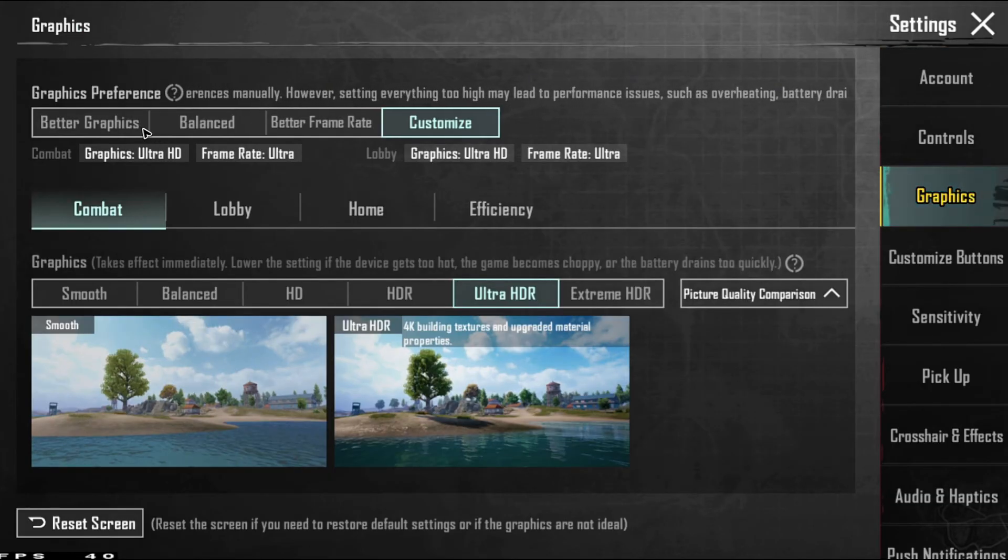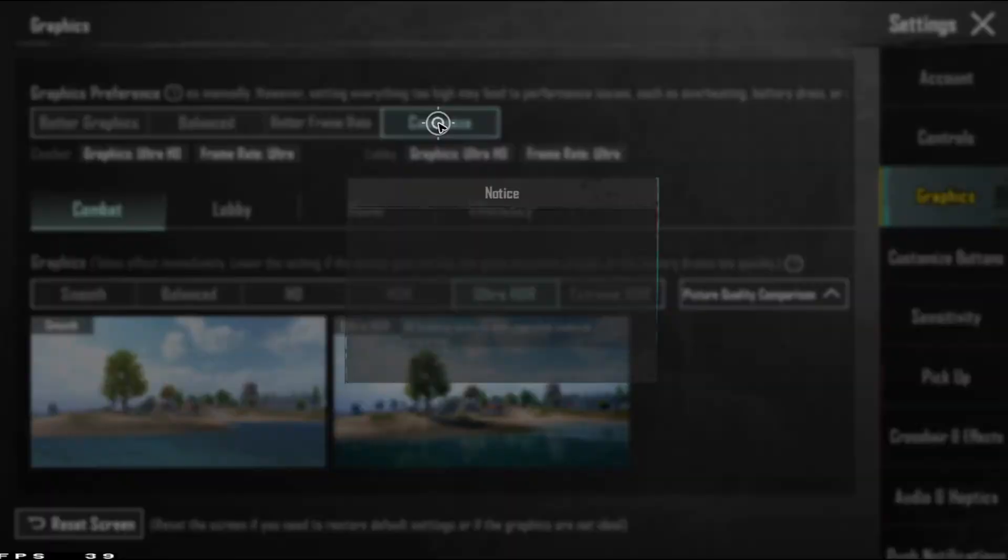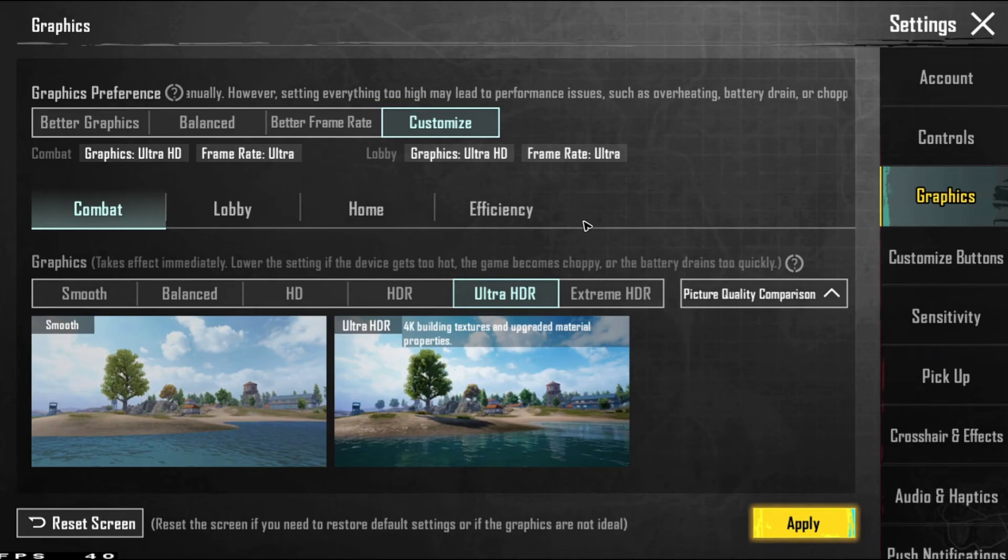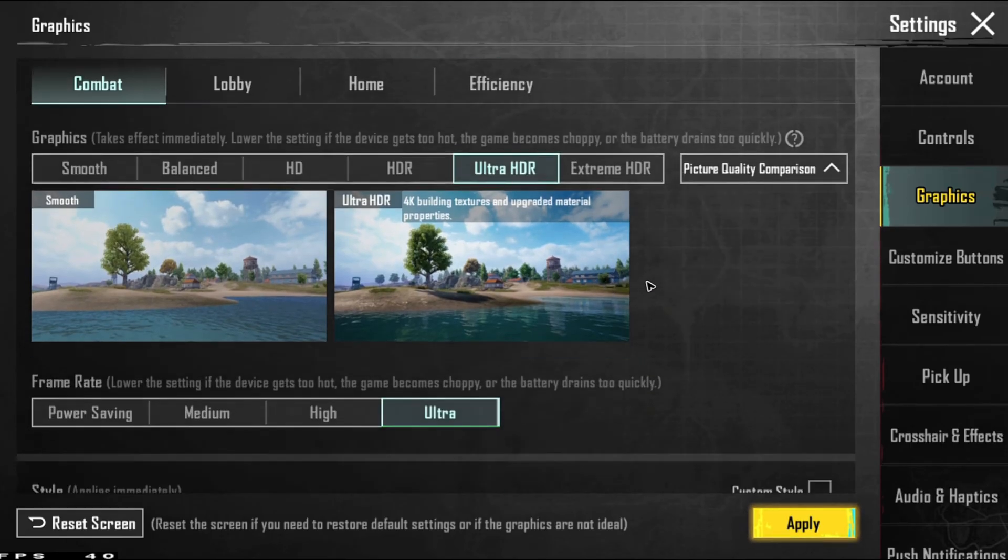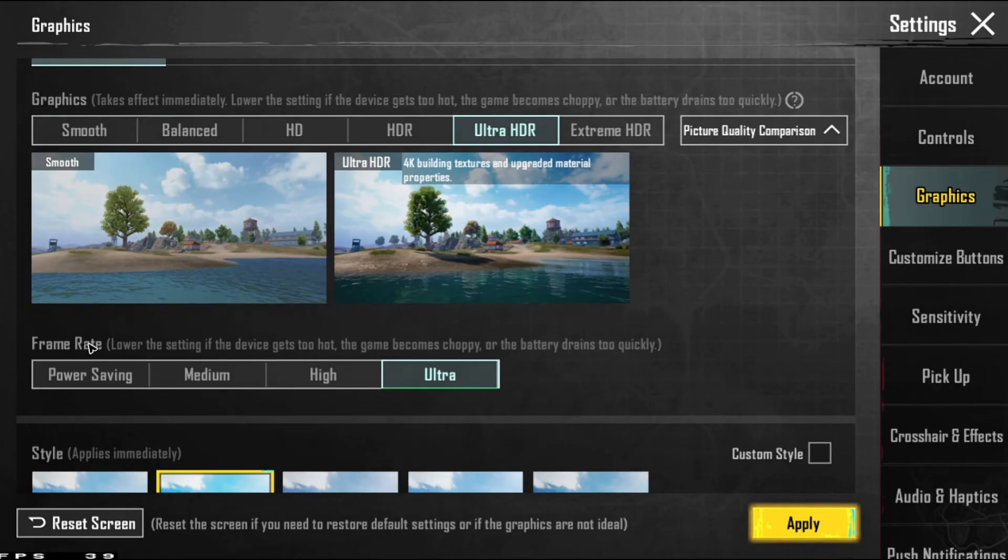Now in here, make sure to select customize. Then scroll down. And in here under frame rate, you should be able to see ultra extreme.